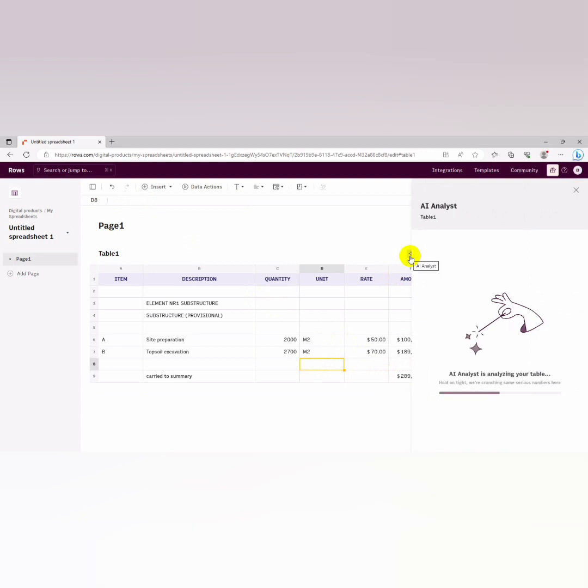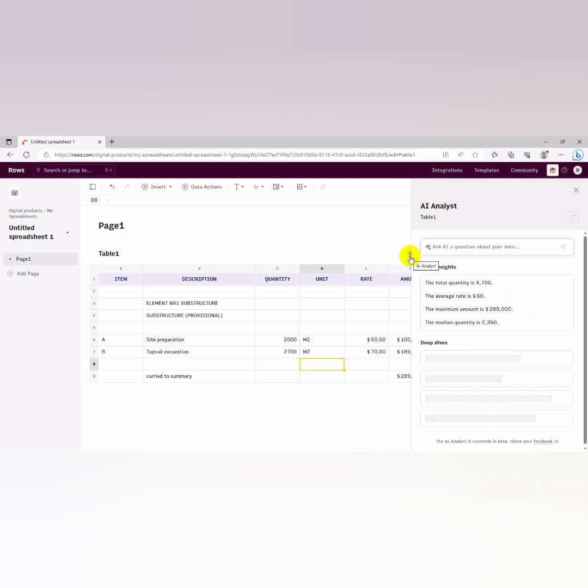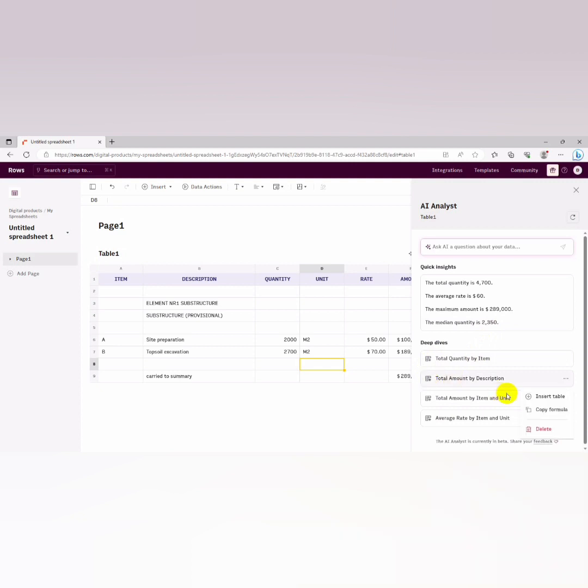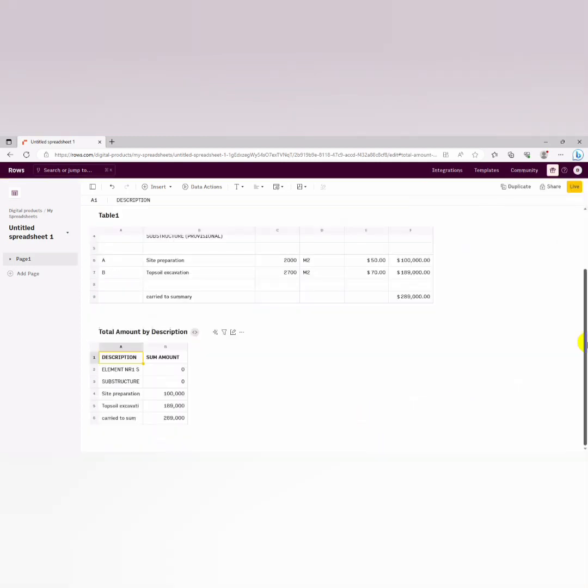It will automatically summarize your data sets for you. So it has told you that the total quantity is 4700, the average rate is $60, the maximum amount is $289,000, the median quantity is 2350. So you could wait for the deep dive. You could decide to insert any of this. What it does is summarize your data. So you could just use this, let's say you insert the table. So it has summarized it, just the description and the amounts.